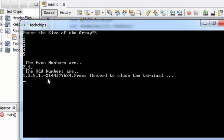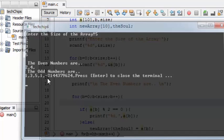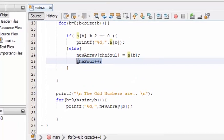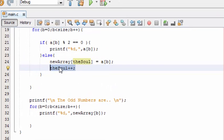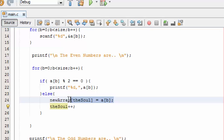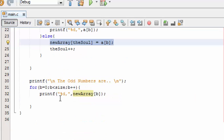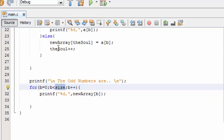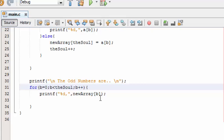There is an issue with the program here. We have incremented theSoul, so every time this is looped up, the theSoul variable will be incremented with one and the variables are perfectly stored in new array. Whereas here we are just outputting the new array elements, so here we should use theSoul. That's it. So now check it out.